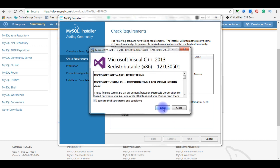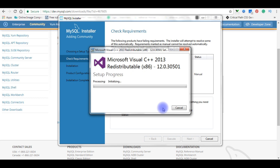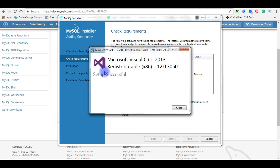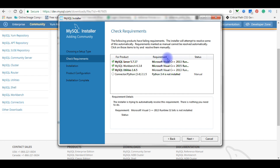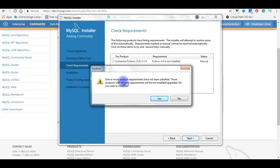Agree to the license terms and conditions, then click Install. Once setup is successful, the requirements are installed and you will see green tick marks next to each item.